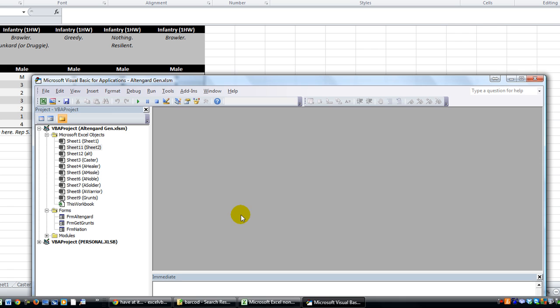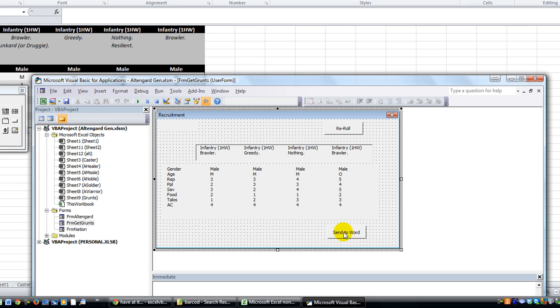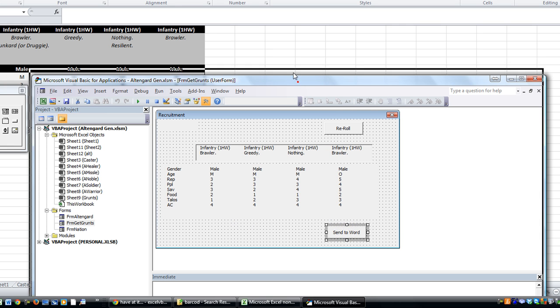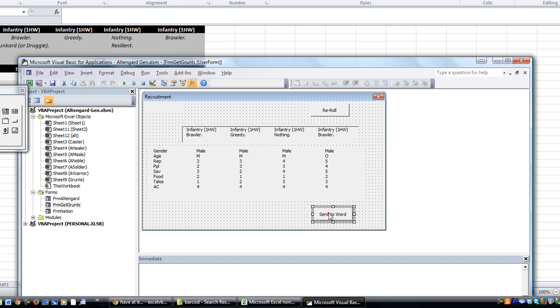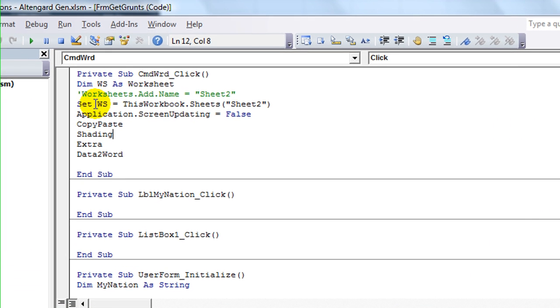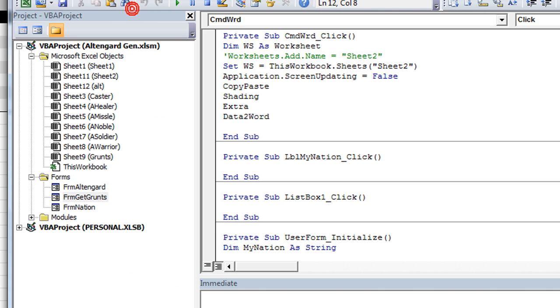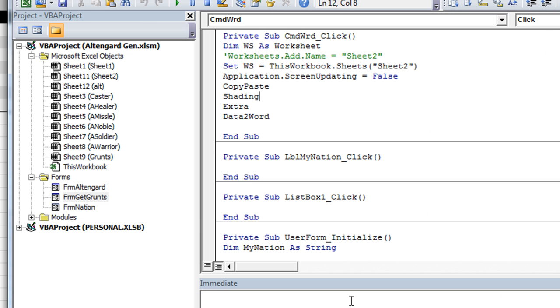But let's hit Alt F11, take a look. So from Alt F11, not that one. Yes, this one right here. This is the button. So, send to Word. So what it does is set ws equals thisWorkbook.SheetsSheet2. So let's see. Sheet2. Where is Sheet2? Yeah, so we're on Sheet2. So this is the one it uses.